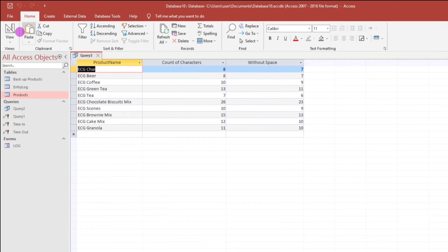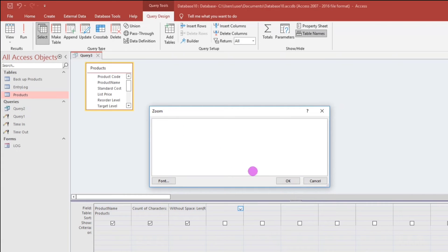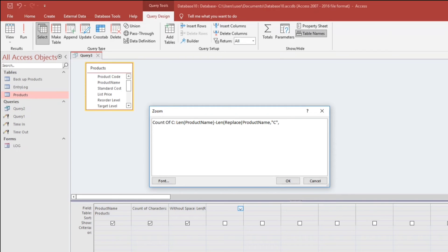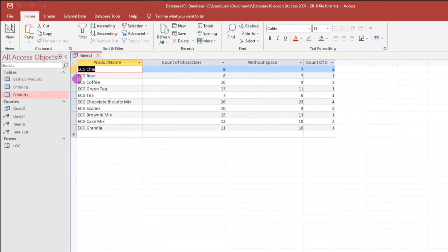Go to datasheet view, then shape F2. Count of C. Now let us type LEN, then product name, close parentheses, then minus. Let's type LEN, then REPLACE — the product name — then comma, then the letter C, then null string, then close parentheses. Click OK and let us try. So, how many letter C's? It's 2 — that's correct. This one only has one, and here also only one. So it's correct.